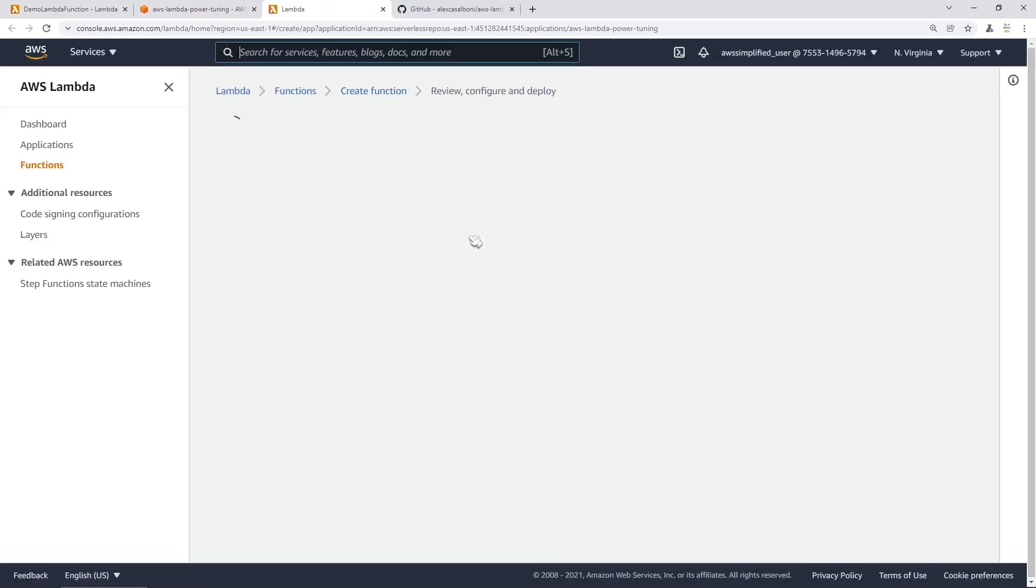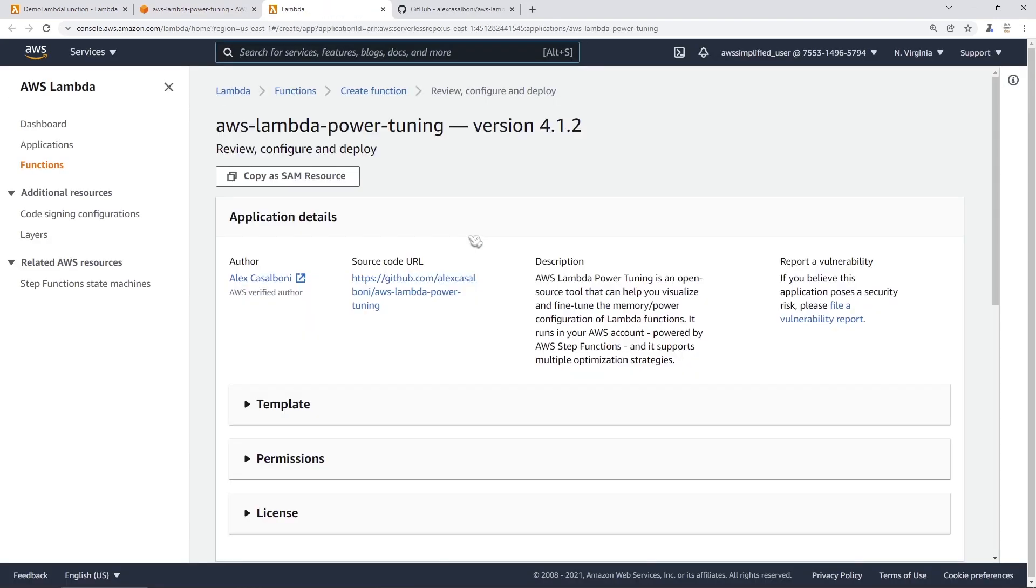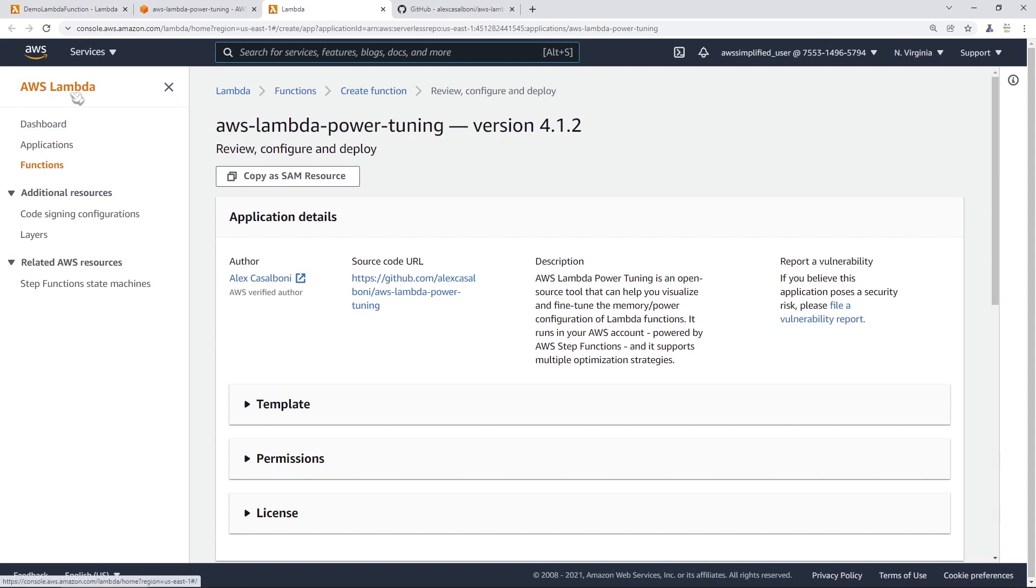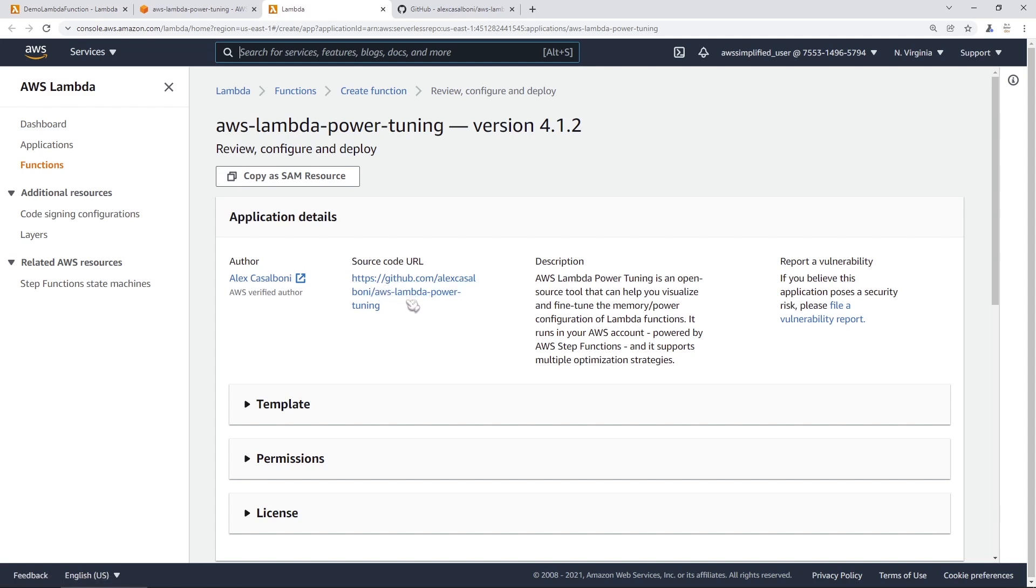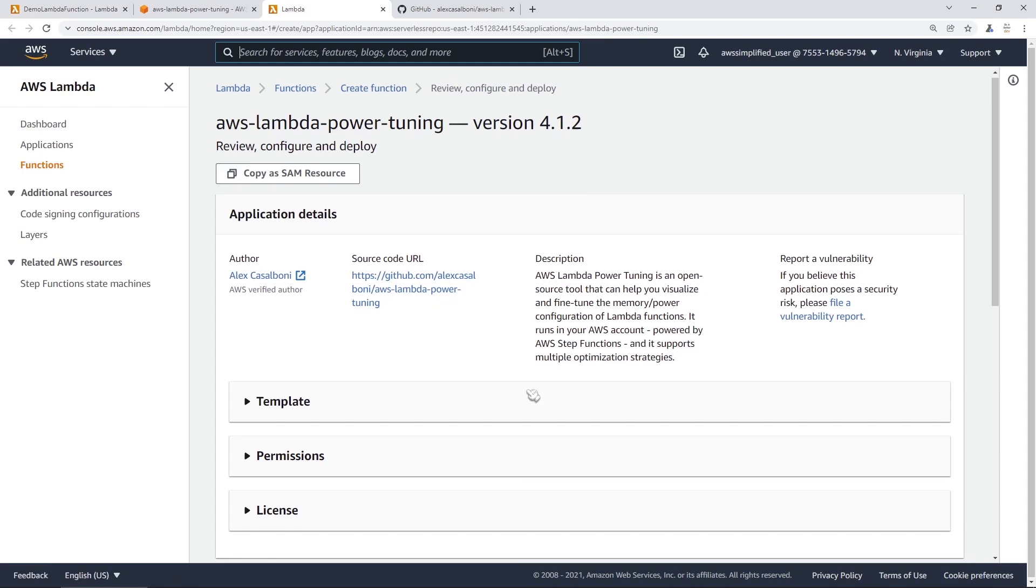Now, assuming you're already logged in to your AWS account, you should be brought to this page. If you're not logged in, it'll just prompt you to do that. So you can see we get brought into the AWS Lambda section, and it's asking us to create a function here. And it's based on this source code, and that's the GitHub repository that we were just looking at at the beginning of the video.